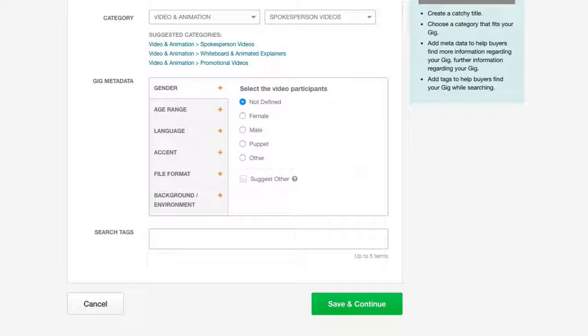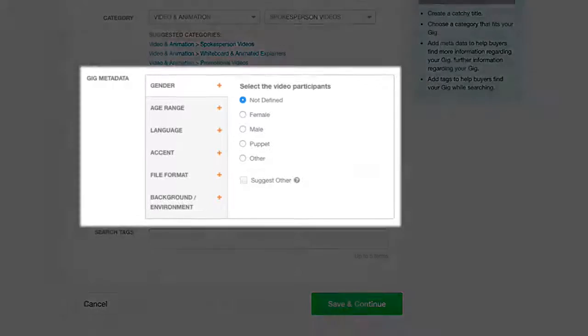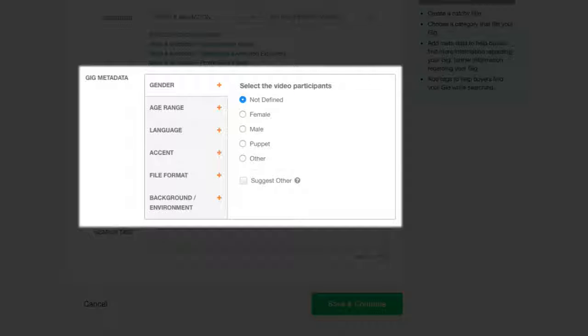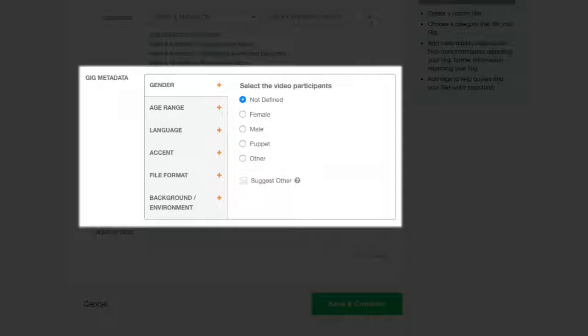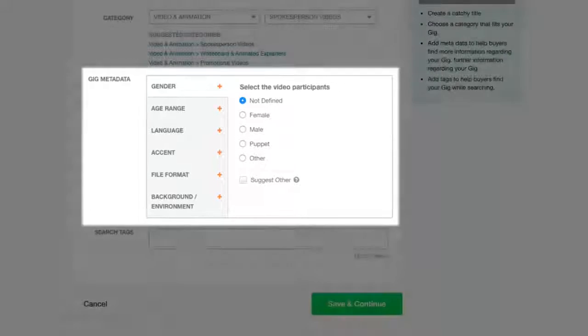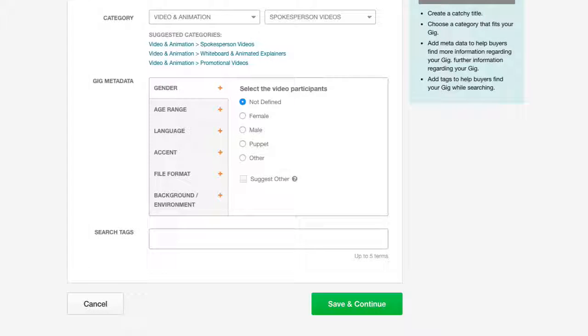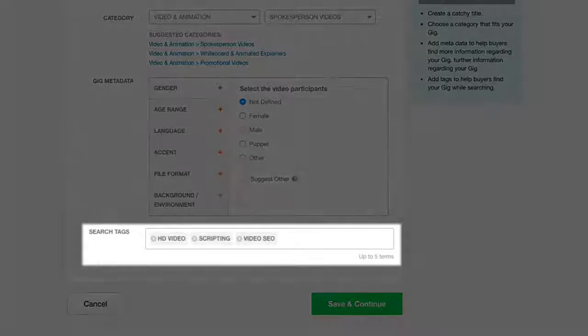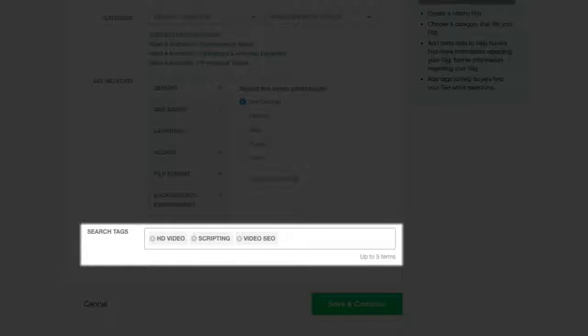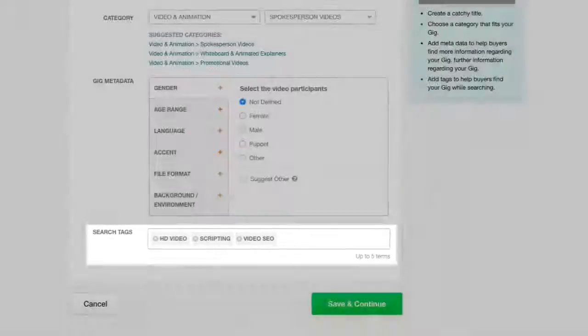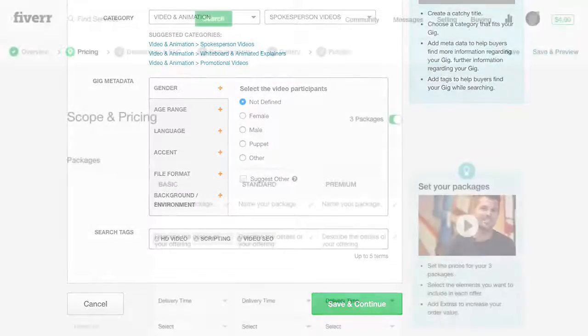In the Gig Metadata area, you can make your gig easy to find. Just select the relevant criteria in each topic and this can help give more exposure and traffic to your gig. Add tags, which are keywords related to your gig. This will help buyers find your service.